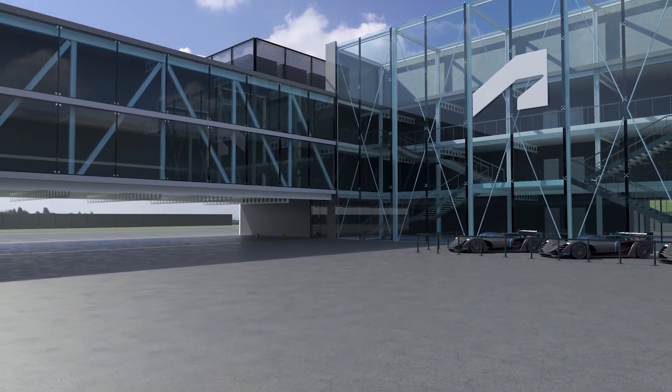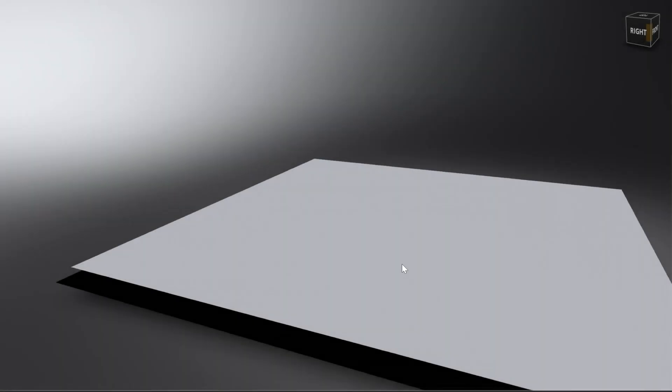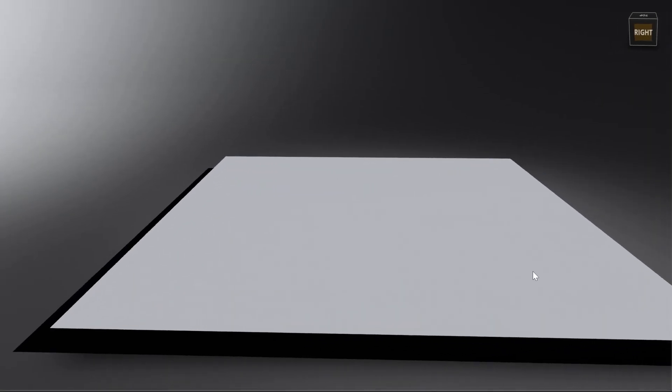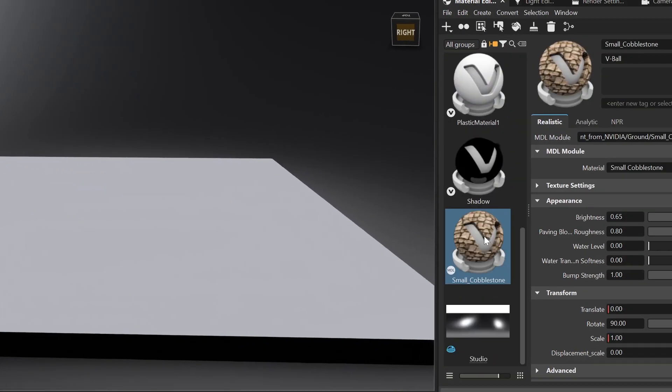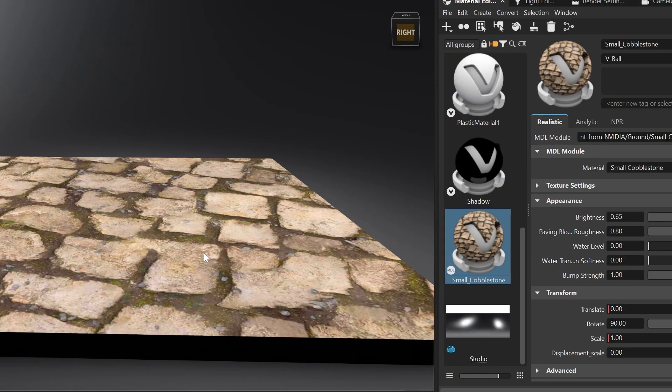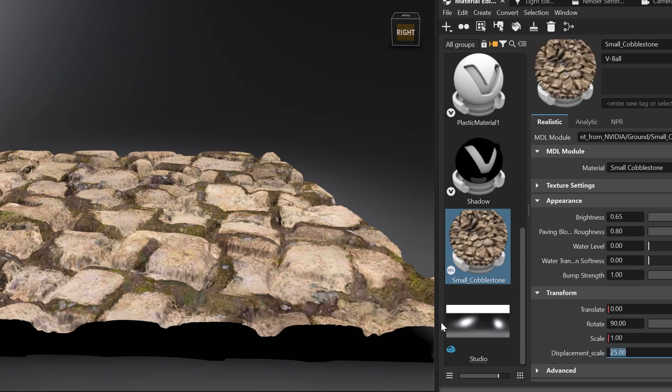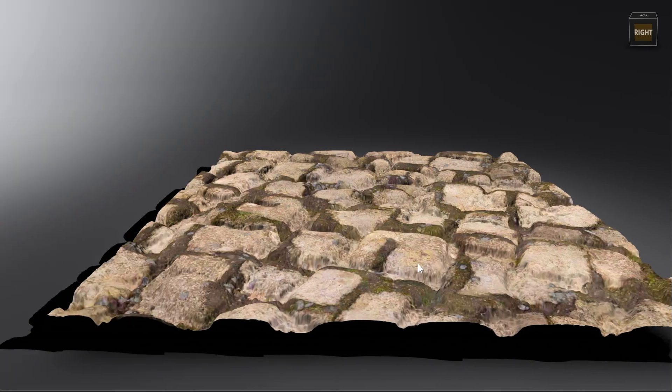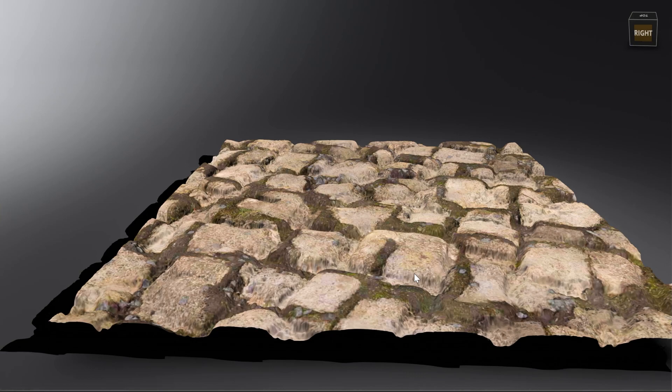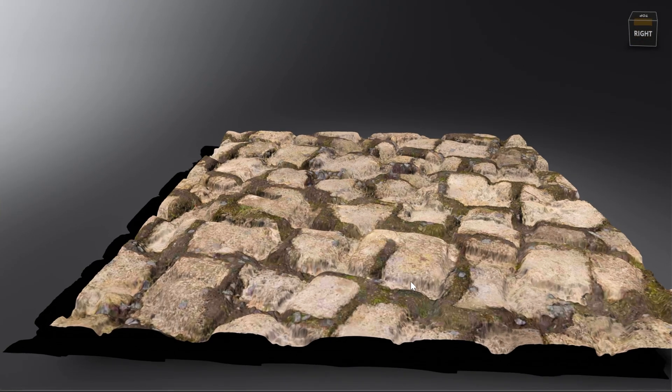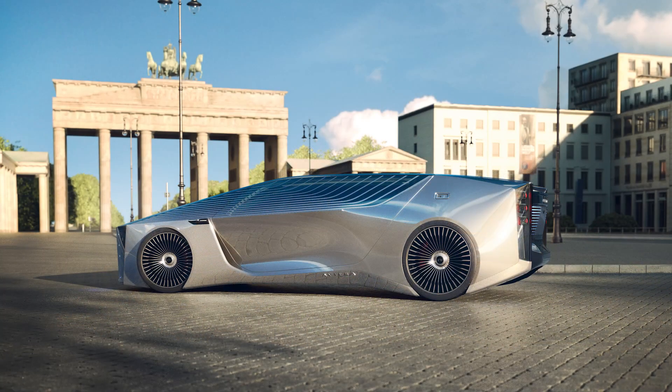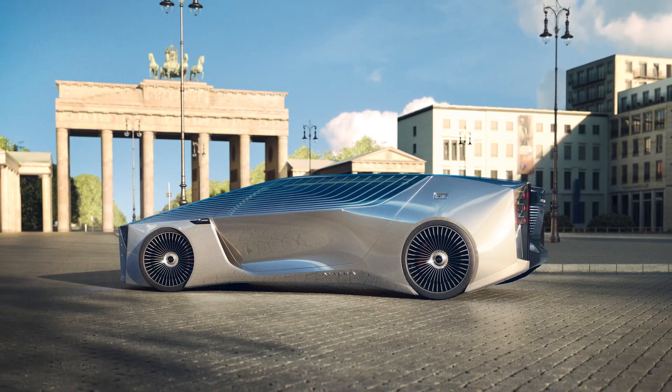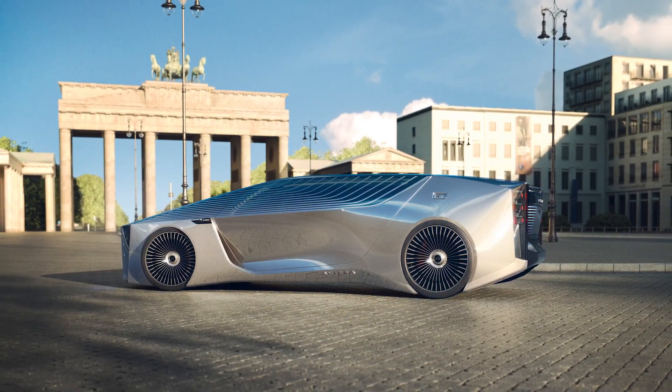If you are working with MaterialX and MDL, I am happy to announce that we have implemented the support for displacement maps. The displacement map will now be calculated correctly in OpenGL, CPU and GPU ray tracing. This can massively improve your visual quality.